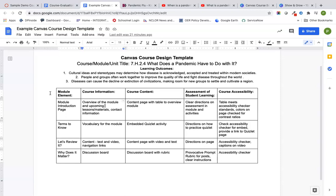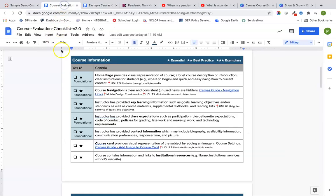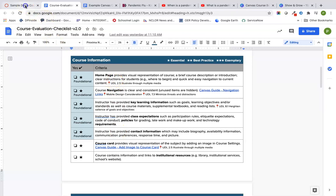This first video is going to be talking about our course homepage and setup because we're going to be looking at this course evaluation criteria. I'm going to show you these foundational skills for your homepage, your course navigation, your key learning information and class expectations, policies, requirements, and contact information. So we're going to build it out. Let's get started.